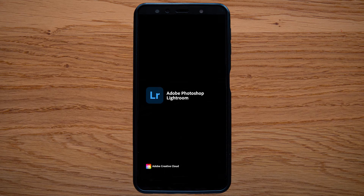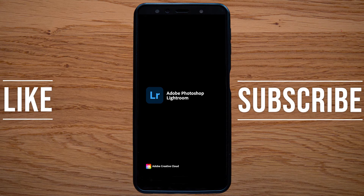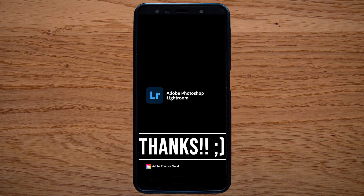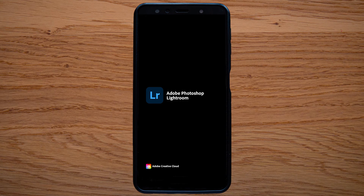And yeah, that's been everything. I hope I could help you. If yes, I would really appreciate it if you liked the video and subscribed to my channel. More tutorials are coming. Thanks for watching and have a good day.